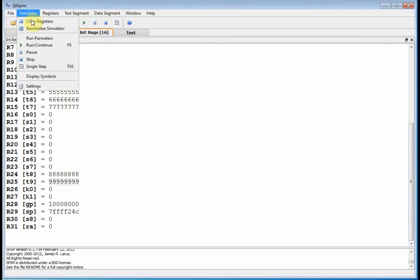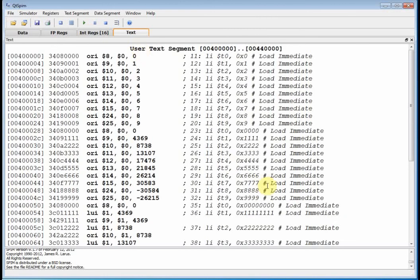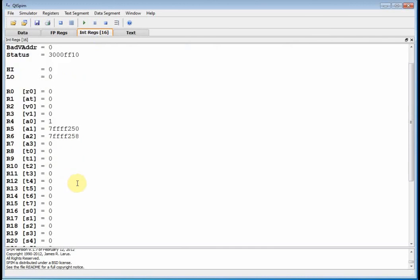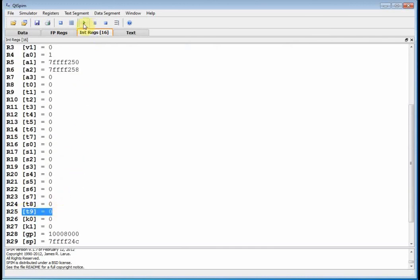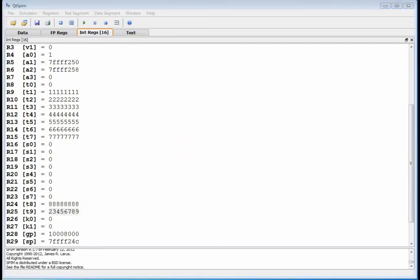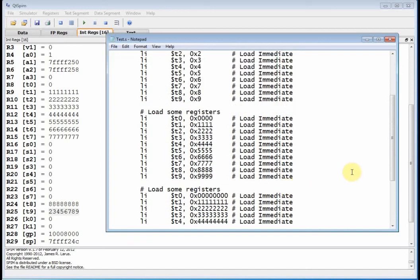Coming over to the text segment, notice it picked up that extra instruction — it actually just brought it in. So I'm trying to put 36 bits into a 32-bit register. Let's go back to our registers and pay attention to T9. Click the play button — notice what it did: it just ignored the upper 4 bits and took the remaining 32 bits. You can kind of get away with being sloppy and maybe it'll work, maybe it won't. It didn't give an error, but it could cause semantic problems in your program. That's enough of Load Immediate — I'll see you next time.